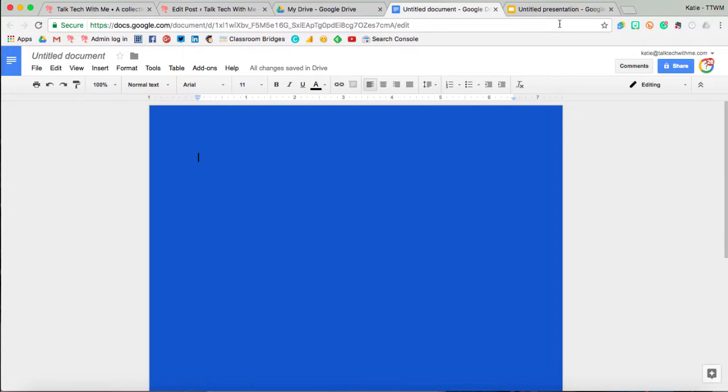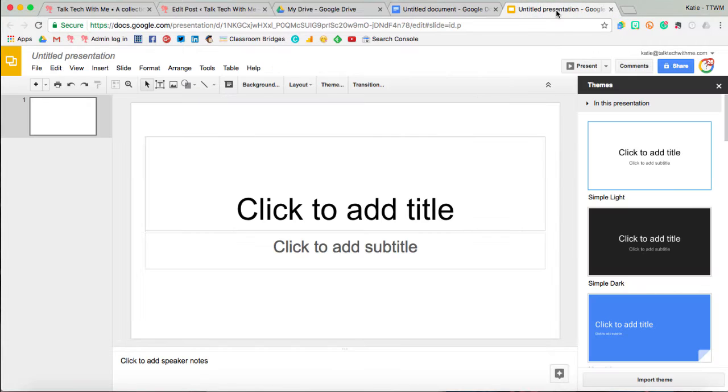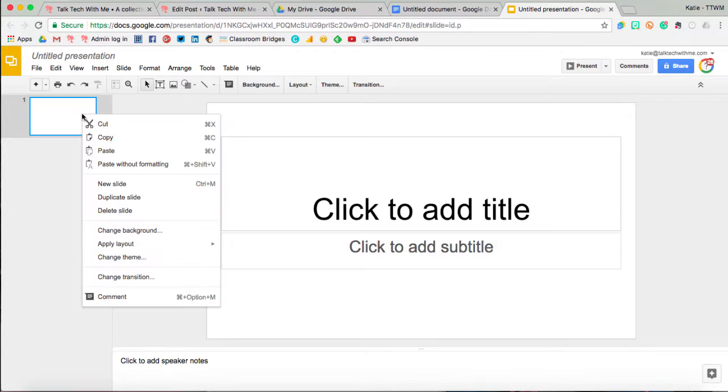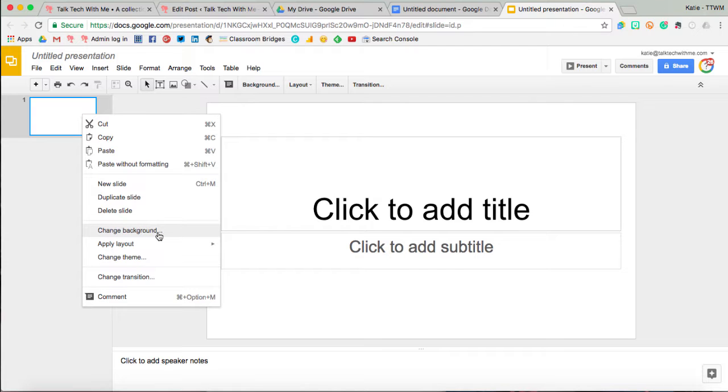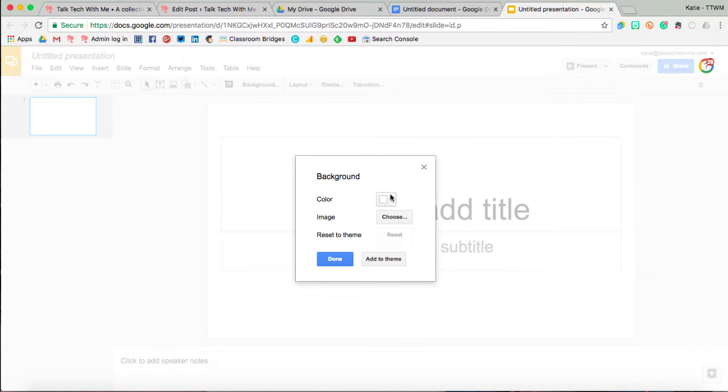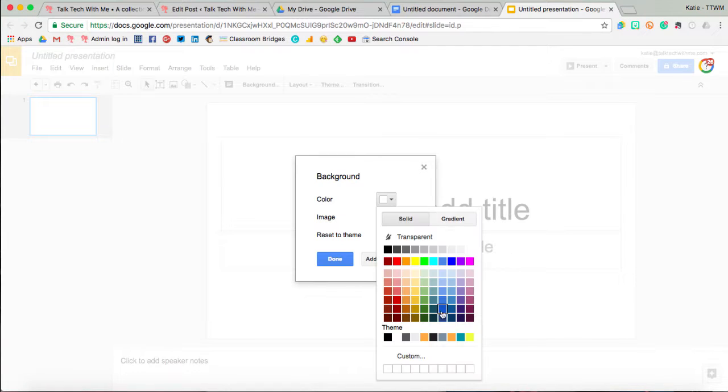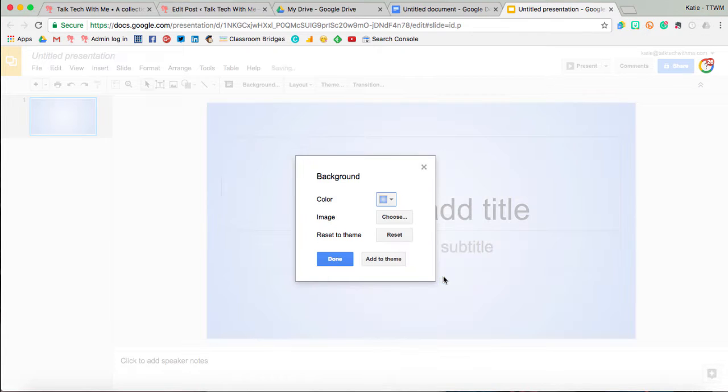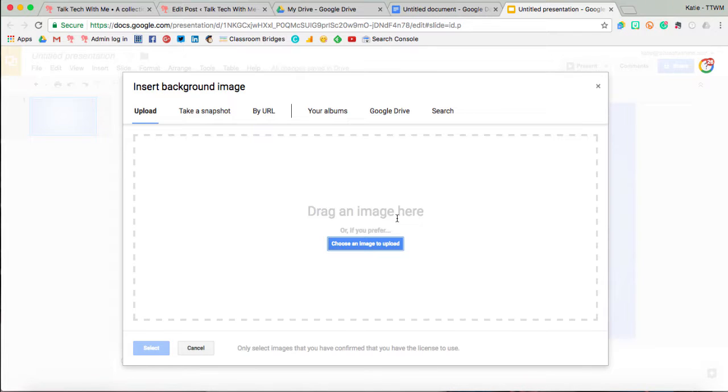To change it in a Google Slideshow, you can right-click on the slide and go to Change Background, and then here you can choose a solid color, you can make it a gradient slide, or you can actually choose an image to go in the background.